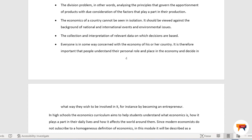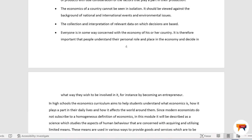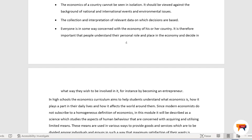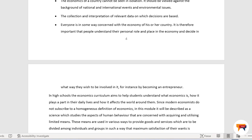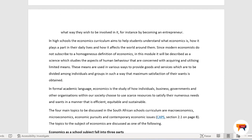The collection and interpretation of relevant data on which decisions are based — everyone in some way is concerned with the economy of their country. It is therefore important that people understand their personal role and place in the economy and decide in what way they wish to be involved in it, for example by becoming an entrepreneur. An entrepreneur is when you work for yourself.